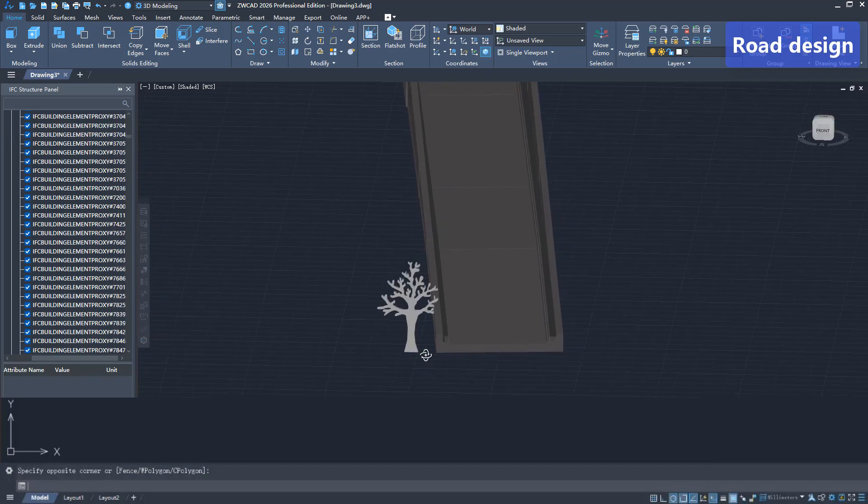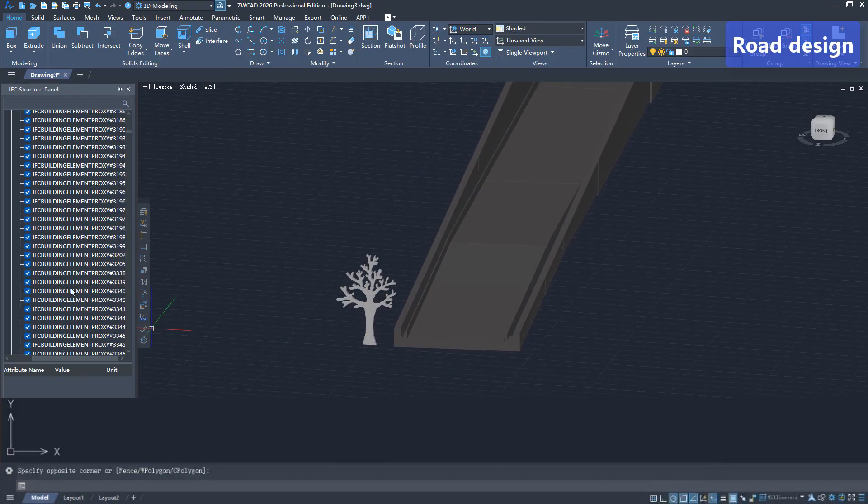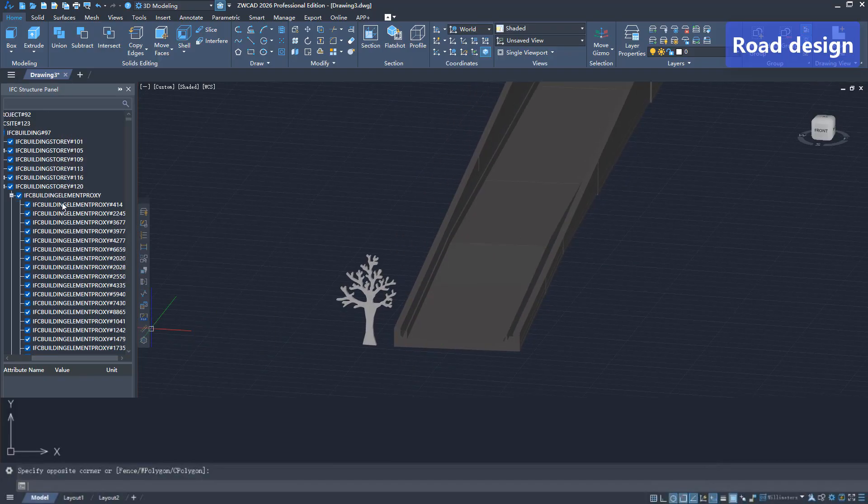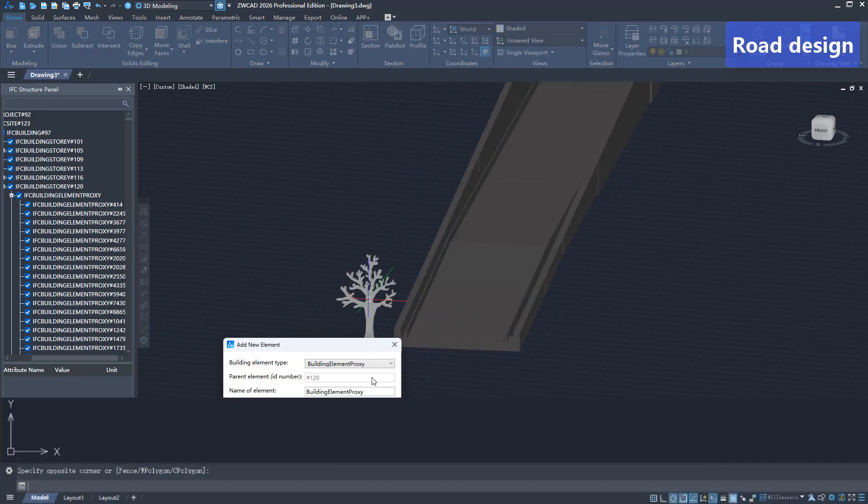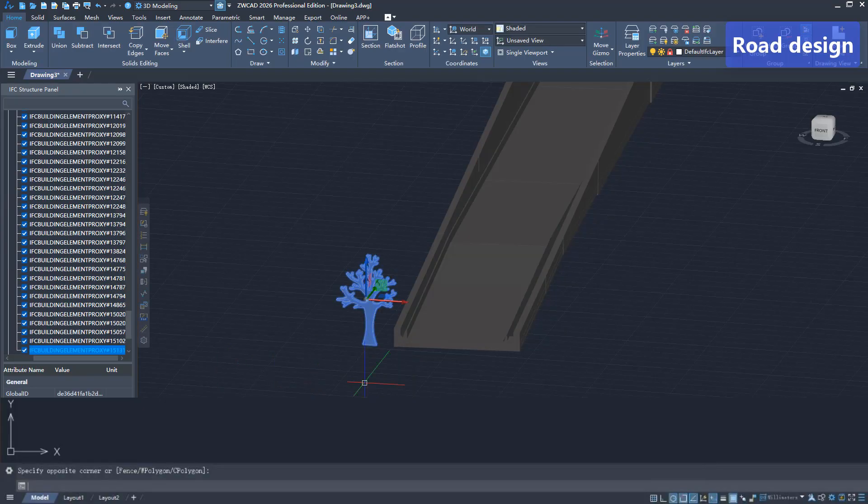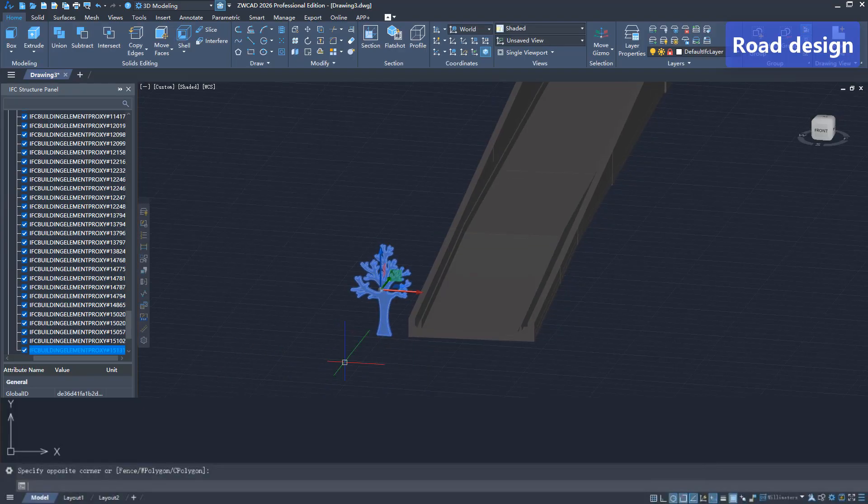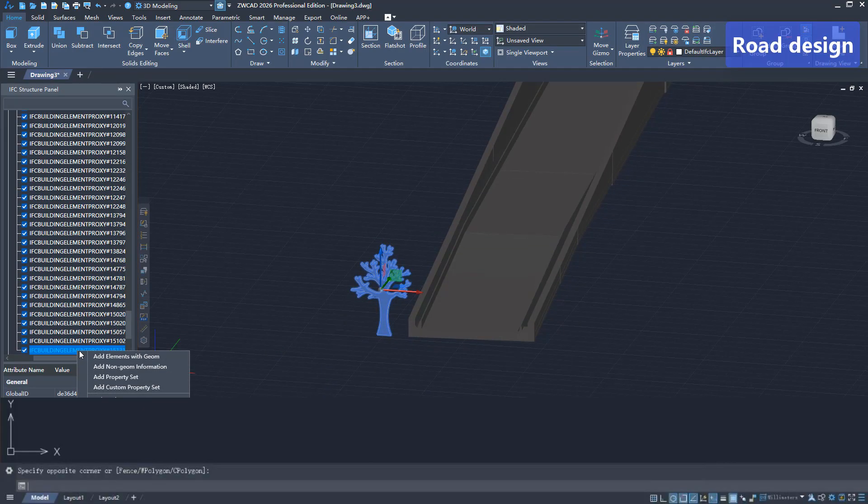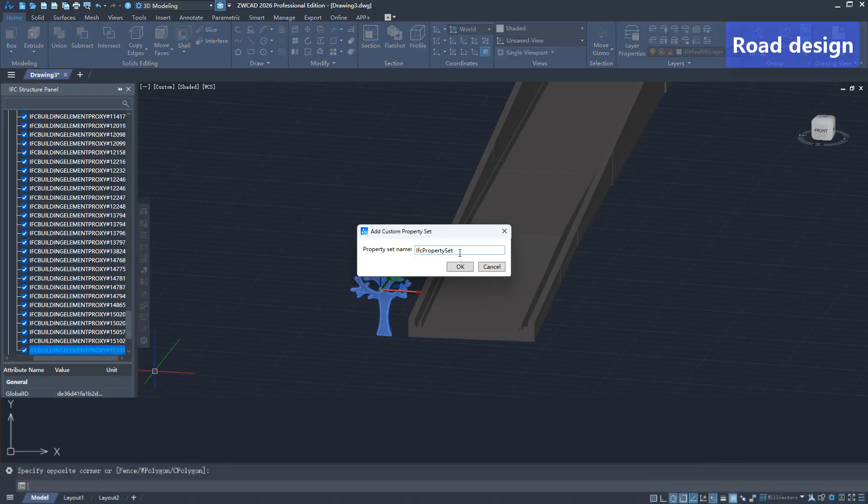Import road and bridge models into ZWCAD to quickly complete greening design. There is no need for complex modeling. Use simple non-standard components in ZWCAD to complete positioning and layout.